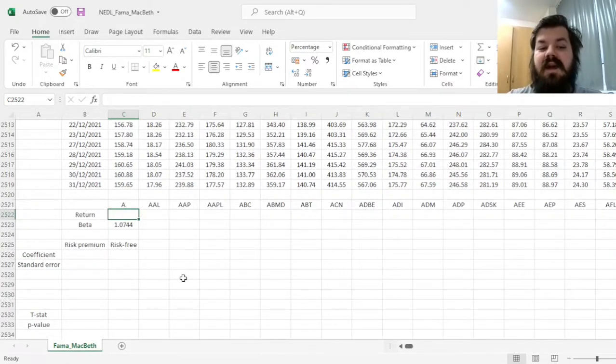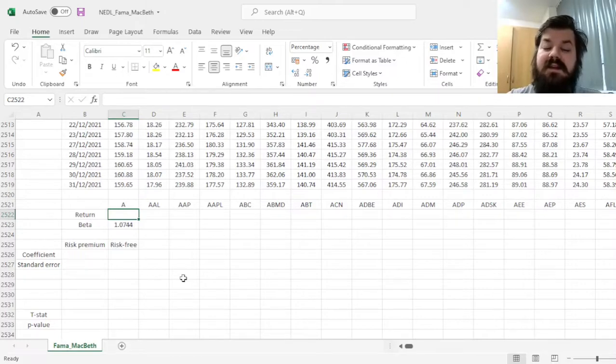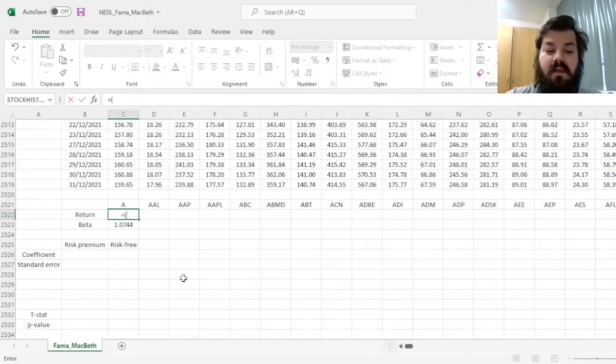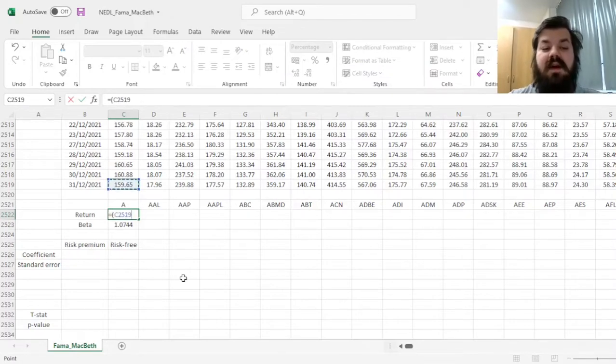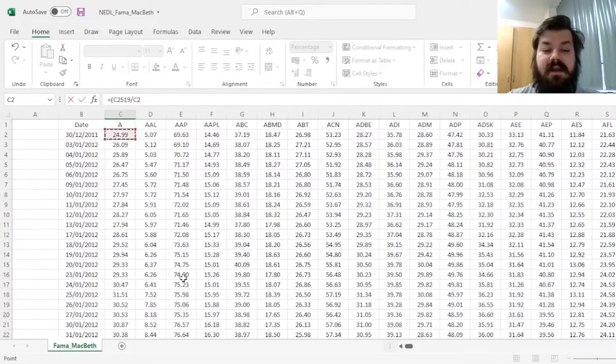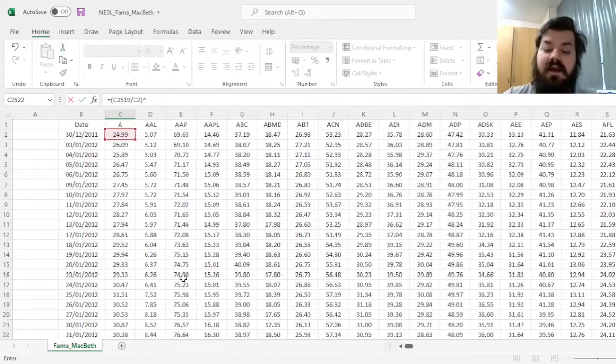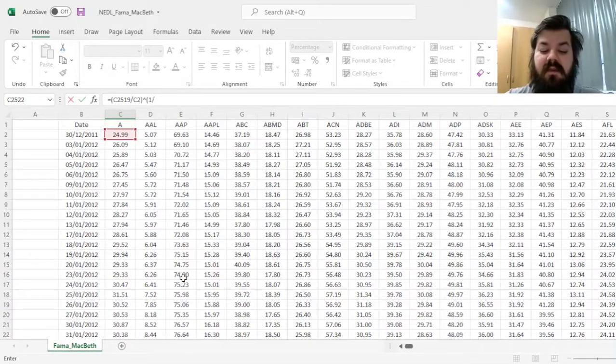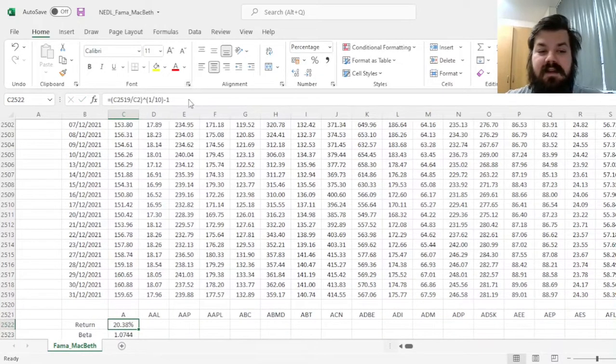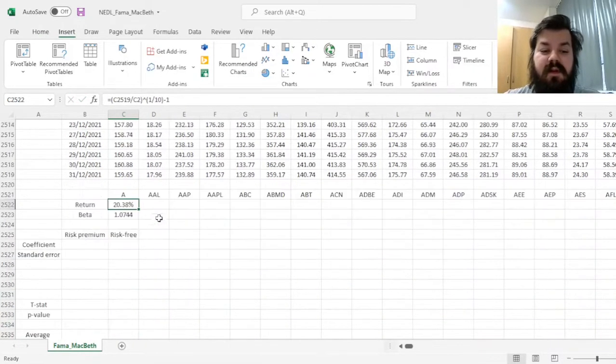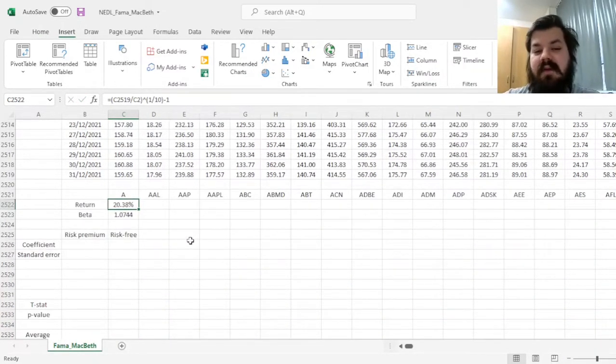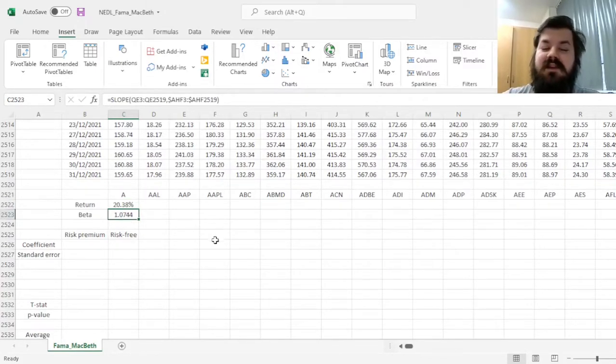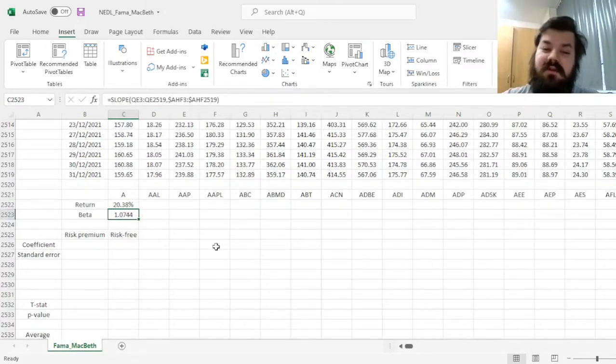we can calculate the average annual return of this stock. And given the fact we have the prices, it is a very quick and easy calculation. We could divide the price at the end by the price at the start, keeping in mind we have got 10 years and we seek annualized return. We just raise to the power of 1 over 10 and subtract 1, giving us a 20.38% average annual return